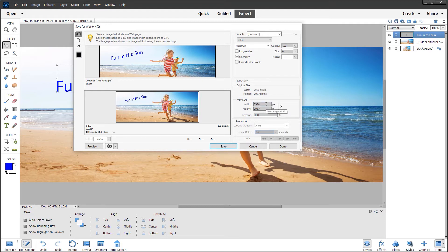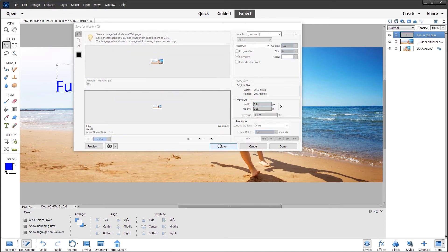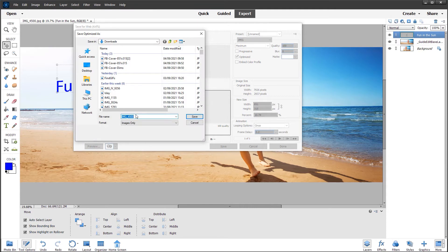If I click in the width box and delete the 7926 and type in the optimum size of 851, you can see the height is automatically proportionately adjusted to 315, because Adobe has created the perfect aspect ratio in this guided edit. So I'm going to click Save and type something like FBC for Facebook cover, and click Save.